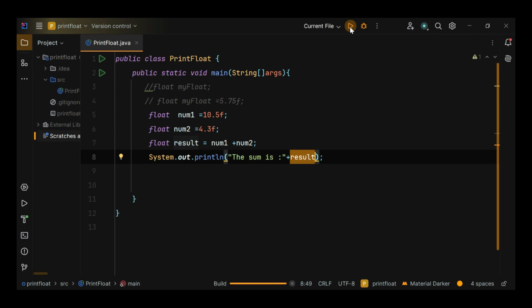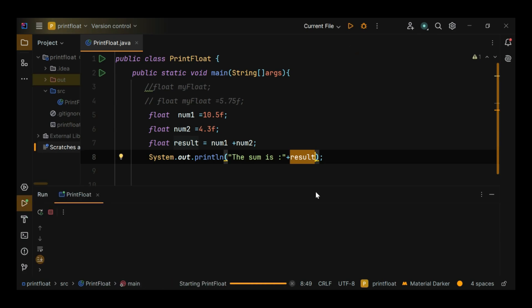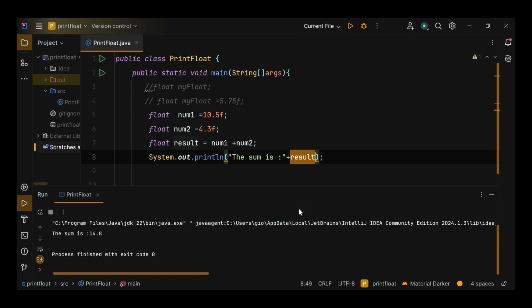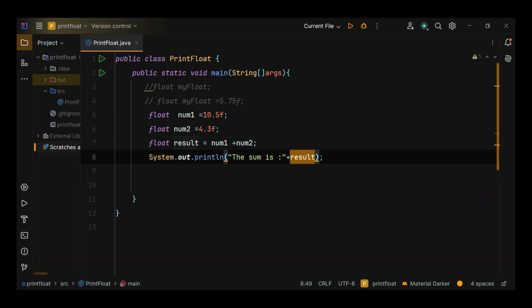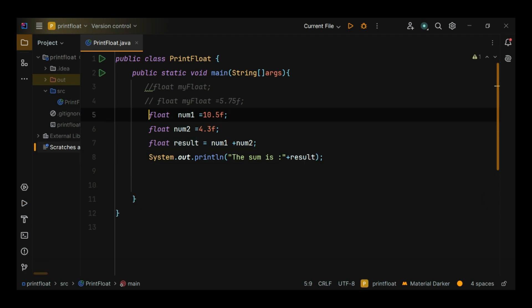In this example, we perform addition with two float variables and print the result. The sum is plus result. The sum is 14.8. Let's look at another example to understand float in Java.